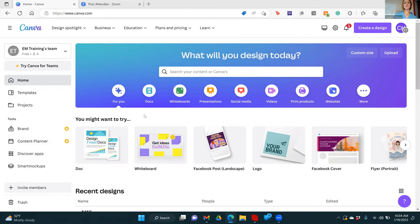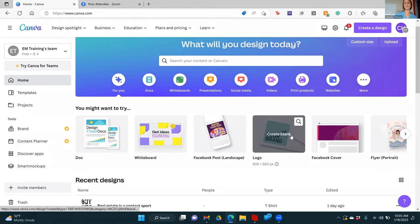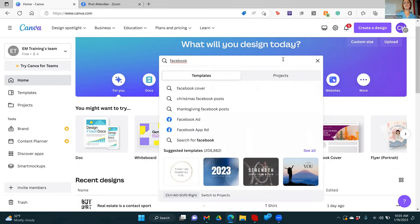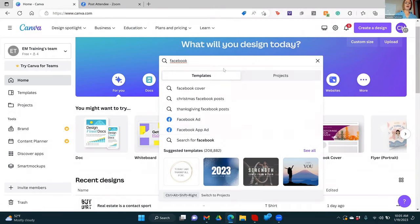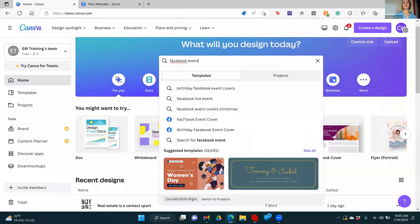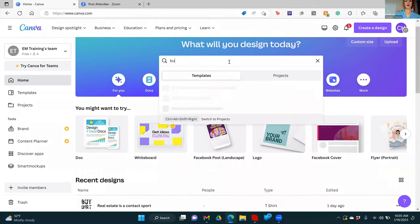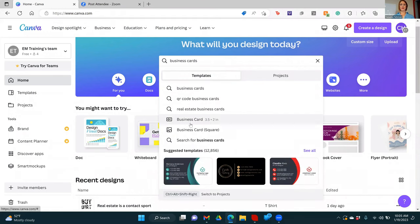So as soon as you come on here, you'll create an account if you haven't already. You can come on here to see all the different things. You could create a logo, create a presentation. If I type in something, it'll find you stuff as well. So if I type in Facebook, I see a Facebook ad option. I could type in event — here's an event cover, here's a birthday event cover. So it's fairly intuitive. If you wanted to do business cards, you can do that. There's a square business card, a ton of different options for you.